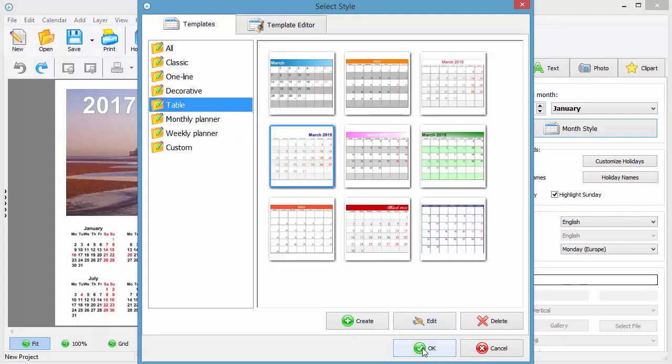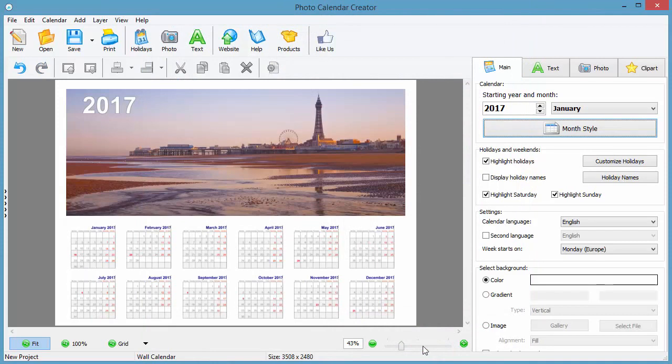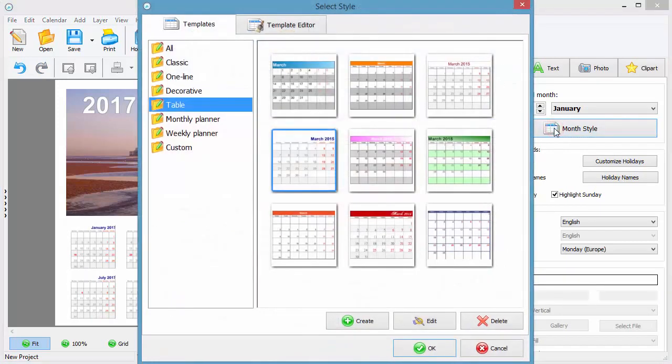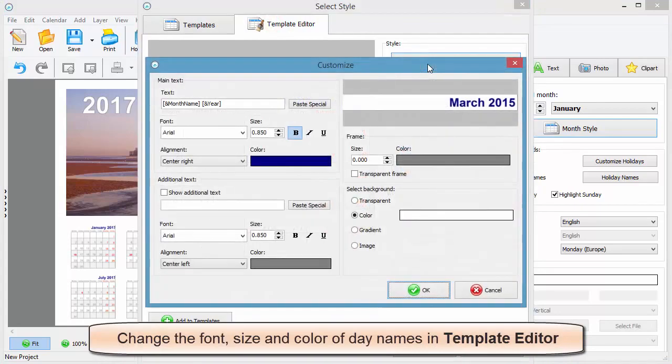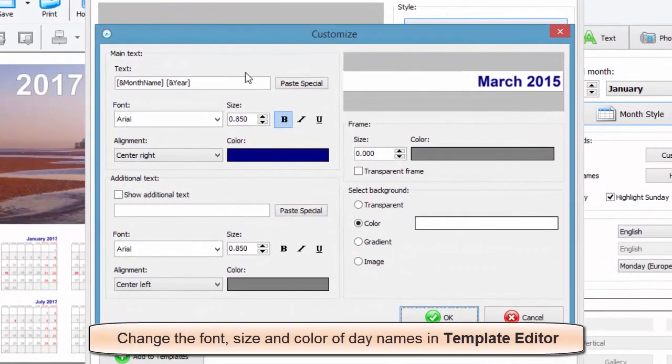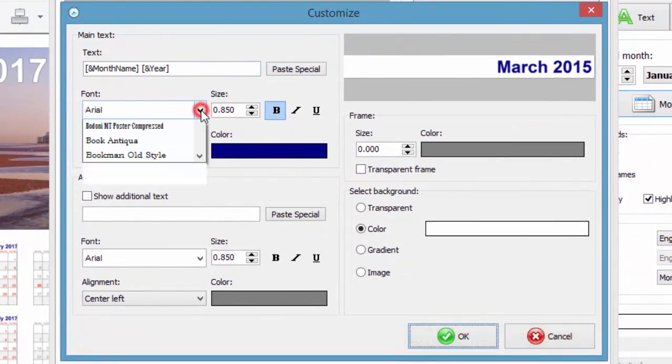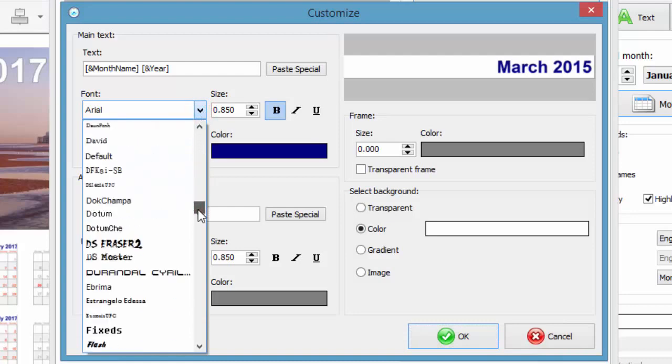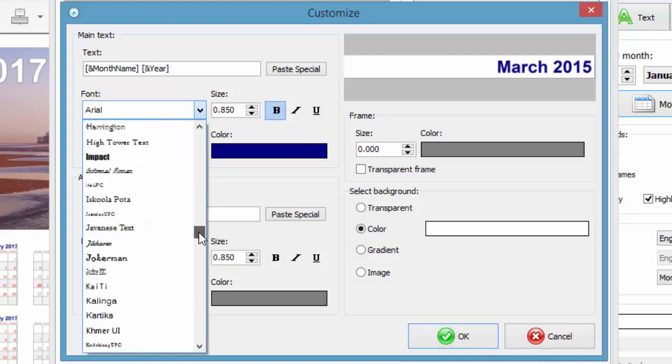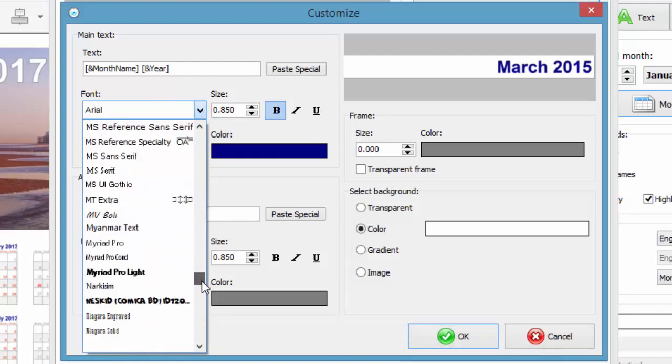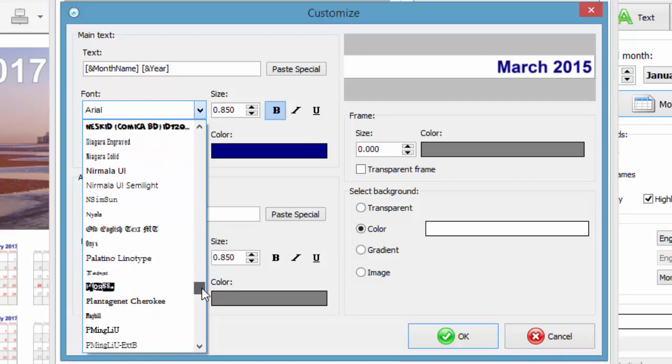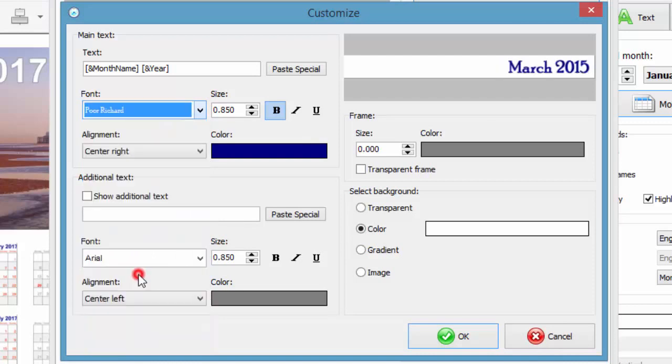Switch to the template editor tab. Here you can personalize the month header however you want. For example, change the header font to a more elegant one, increase or decrease its size, and select a more suitable font color.